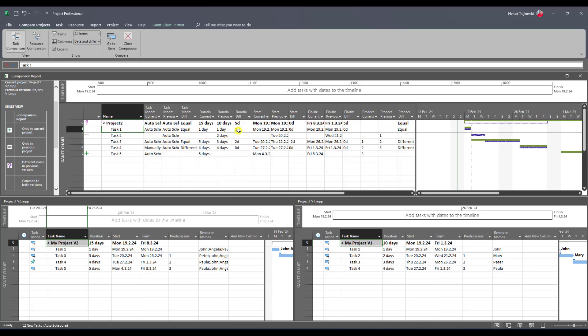For Task 2, this task existed only in the previous version. So in the current version I don't have a mode; in the previous version it was auto schedule. In the current version I don't have that task so I don't have a duration; in the previous version it was two days. The duration difference is blank because it doesn't exist in the current version.